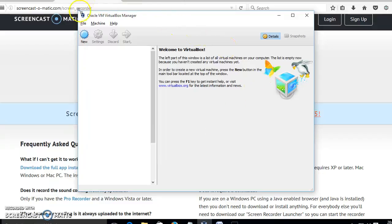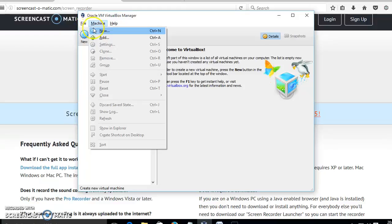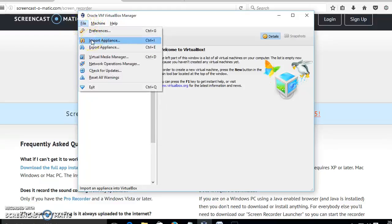For that we have to open the Oracle VM VirtualBox Manager and select File > Import Appliance. The requirement here is that we need to create a virtual machine using Ubuntu and load the GCC compiler tool for compiling our C program.